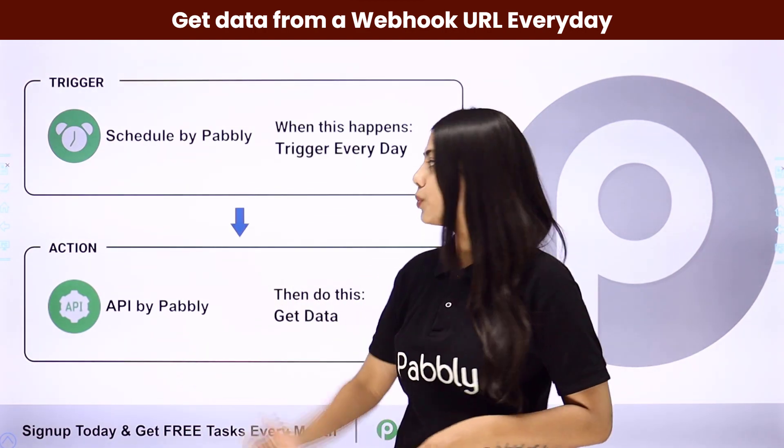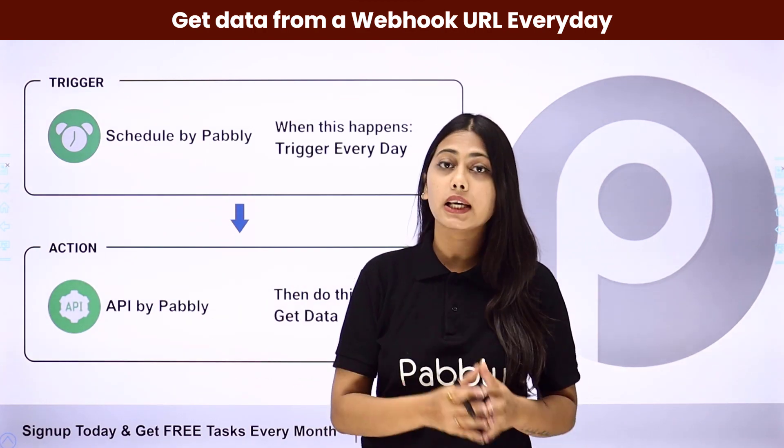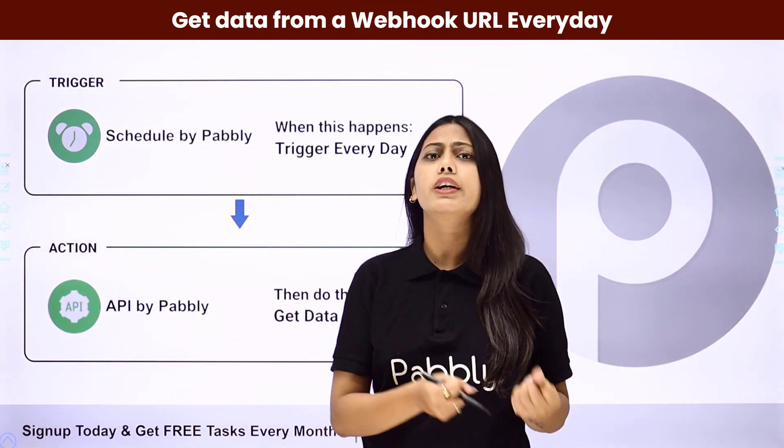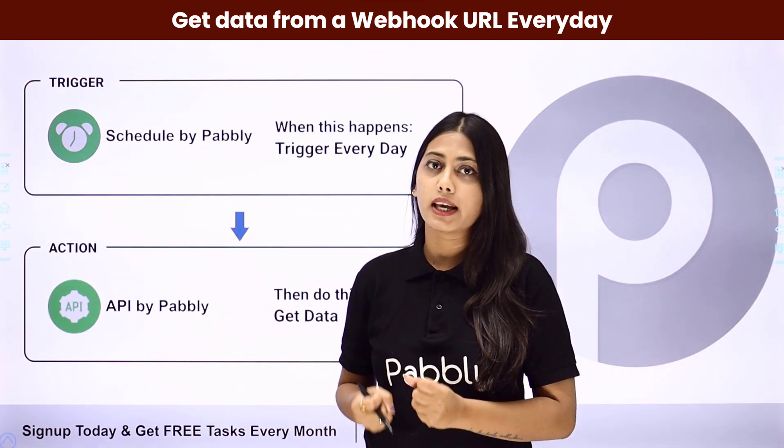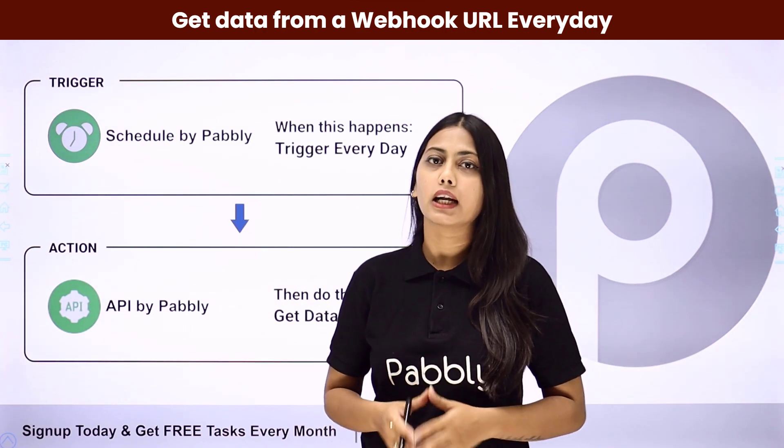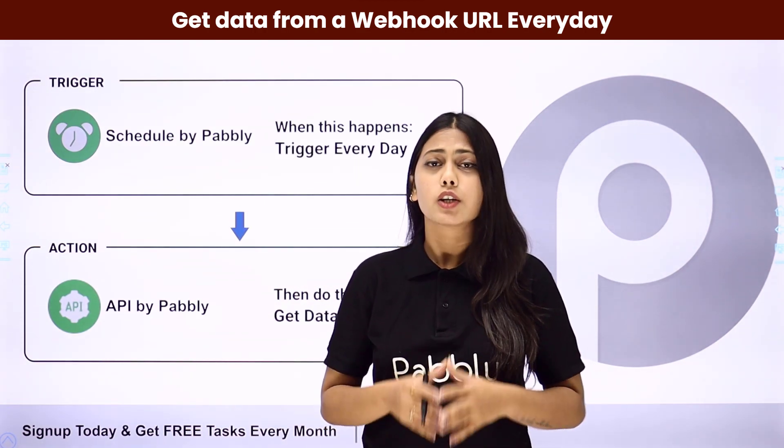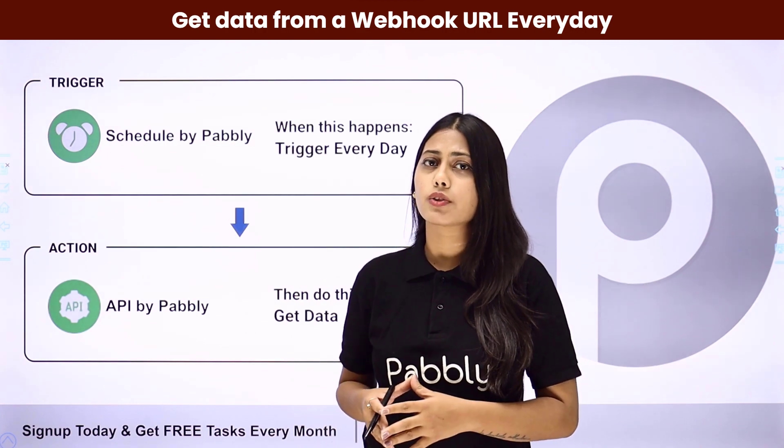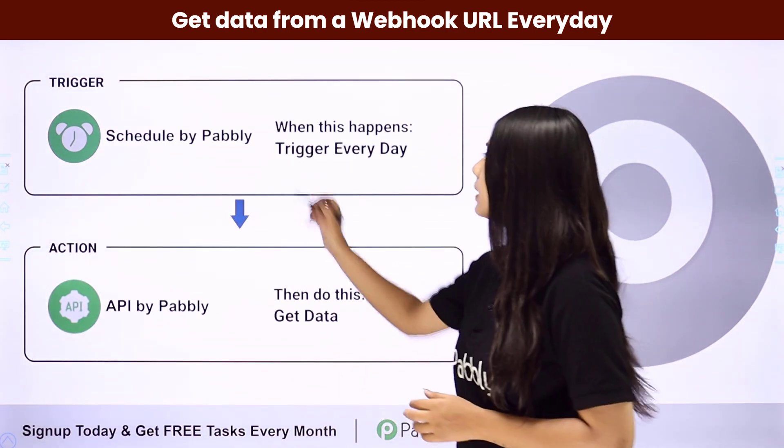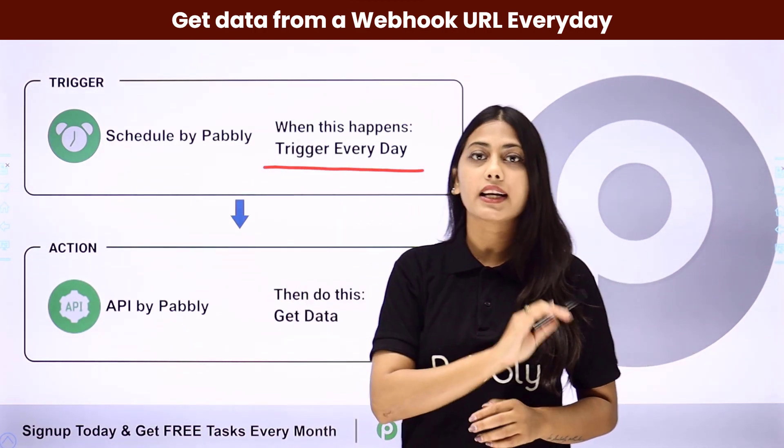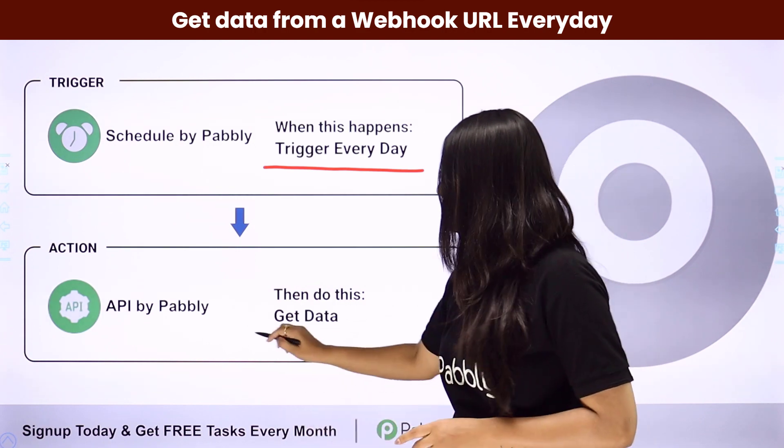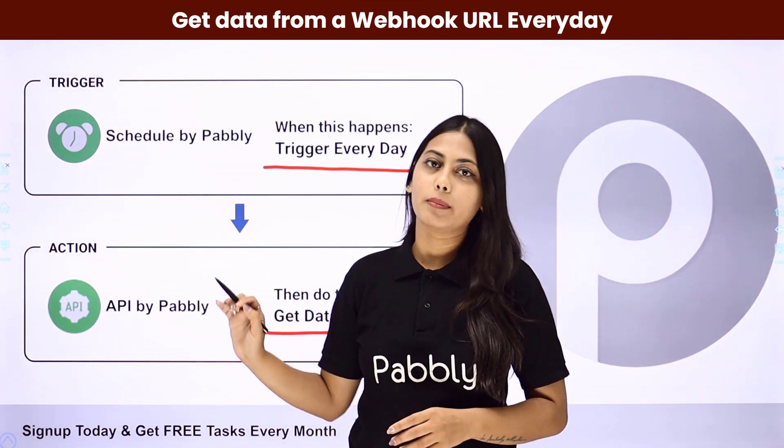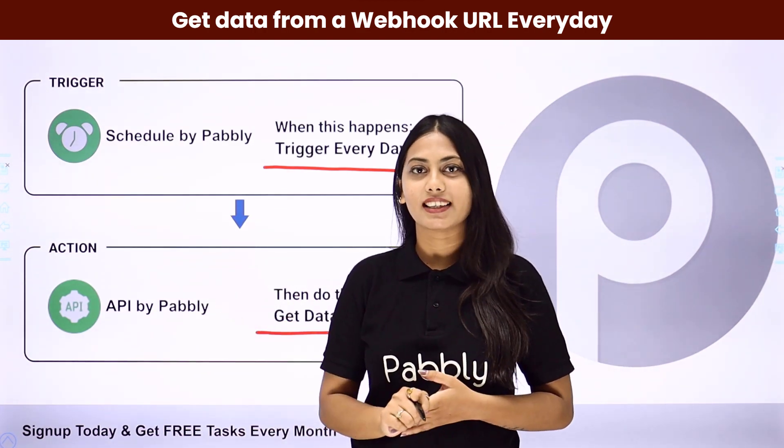Then we are going to use API by Pabbly which will make us use that webhook URL to retrieve data from there. And then further you can send that data to any place or also store that in any spreadsheet. In this automation that we are going to create using Pabbly Connect, our trigger will be trigger every day by schedule and our action will be get data from API by Pabbly.